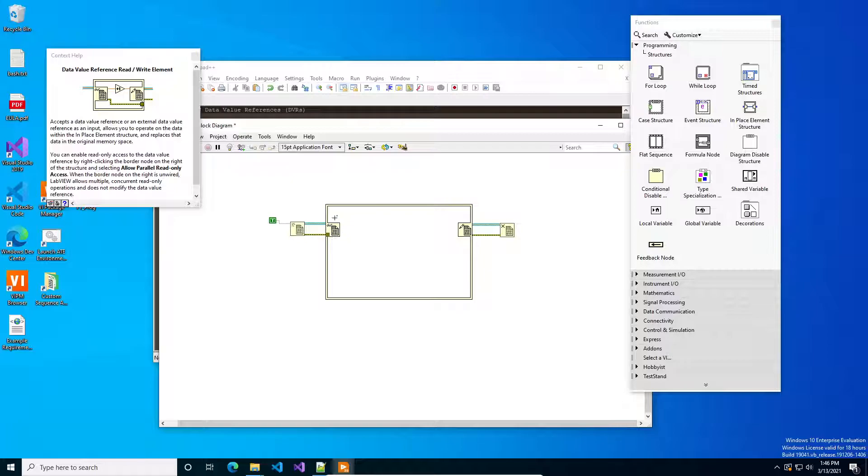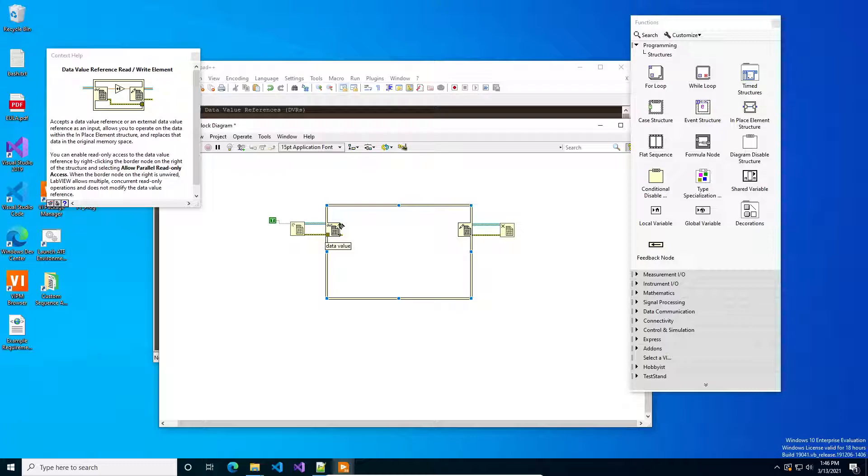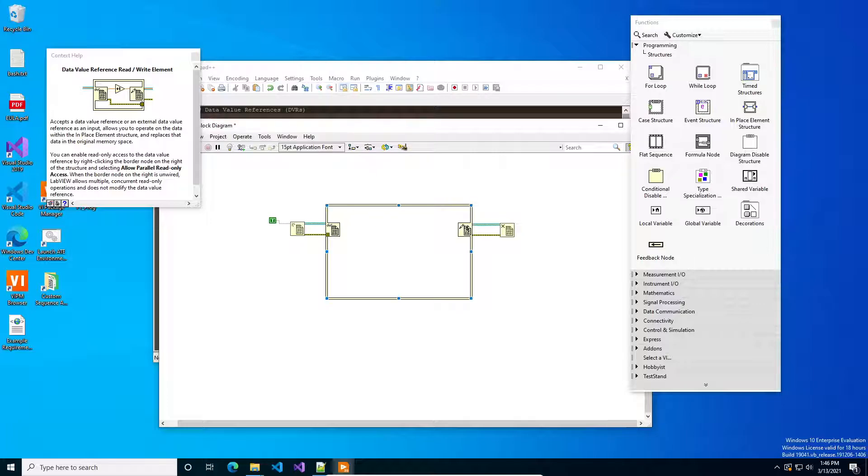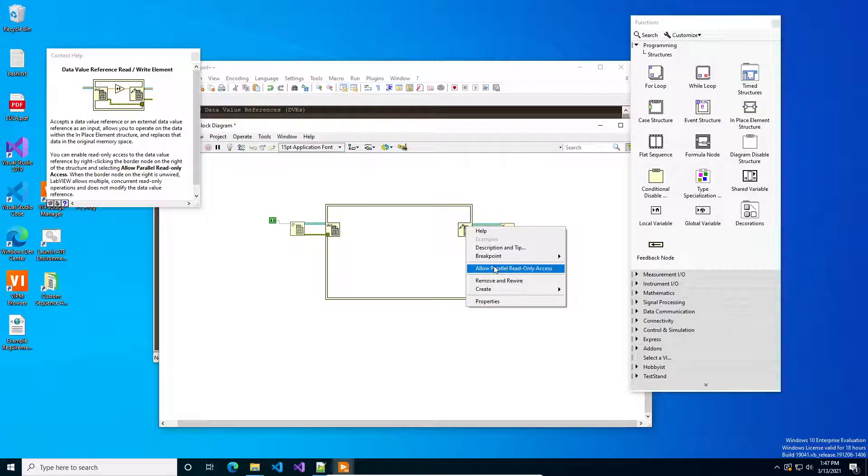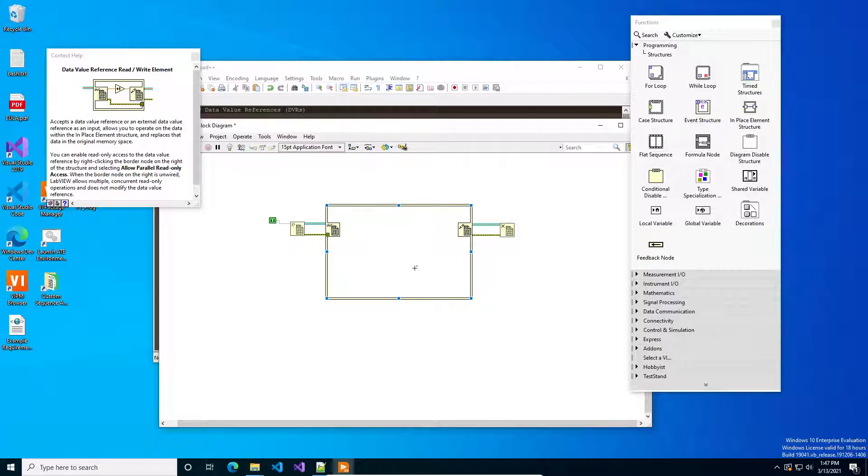And then how this works is the DVR reference is referencing in this case a boolean in LabVIEW memory and when it gets to the in place element structure what you're saying on the left is okay go read that and on the right set the new value. One of the tricks you can do too is you can allow parallel read-only access and what that means is if you have a piece of read-only data and you don't want like another thread locking it, it's just a viewer or something or a bus monitor, then you could enable read-only access.